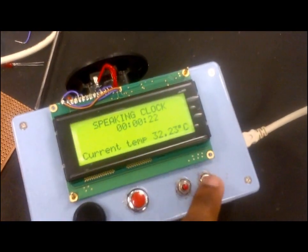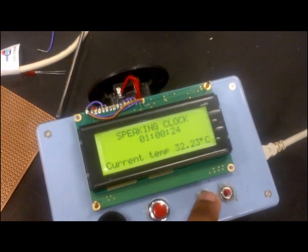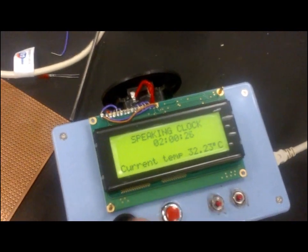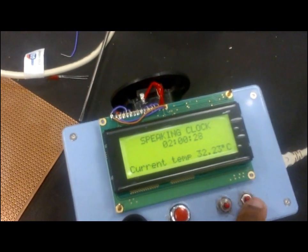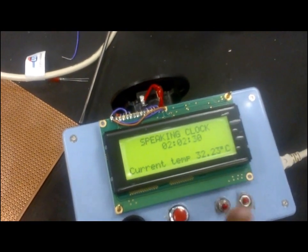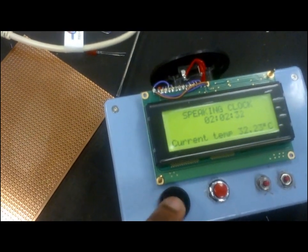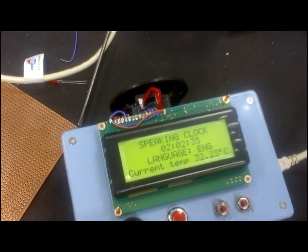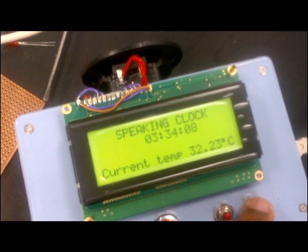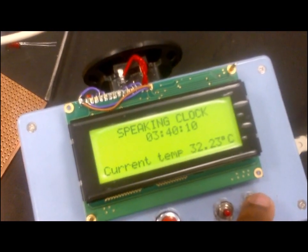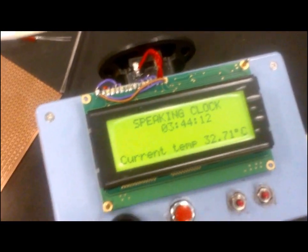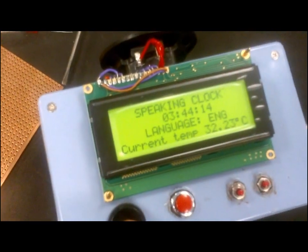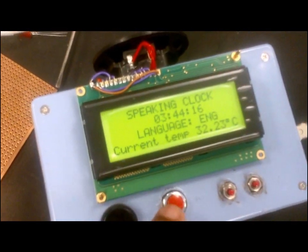And these are the increment buttons. So that's for hour, and that's for minutes. The time is 2-0-2 AM. The time is 3-4-4 AM.